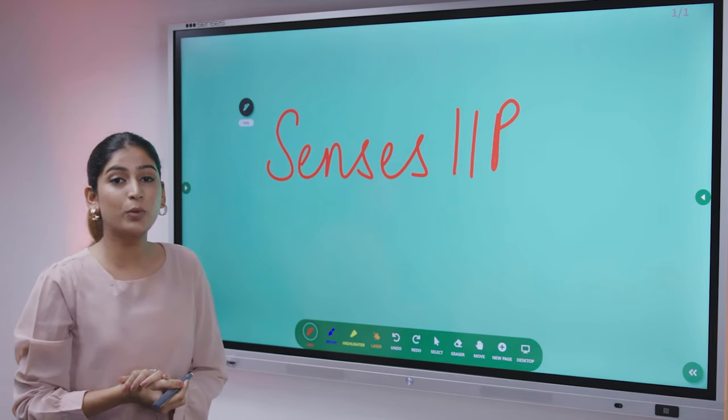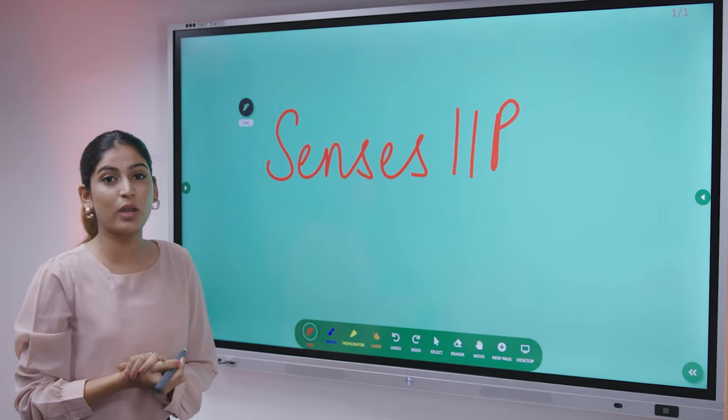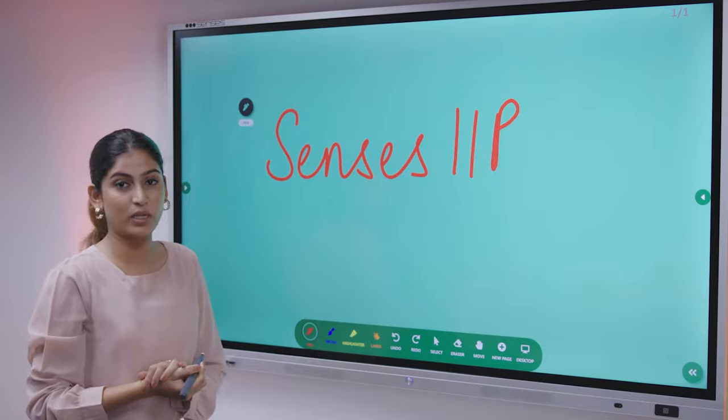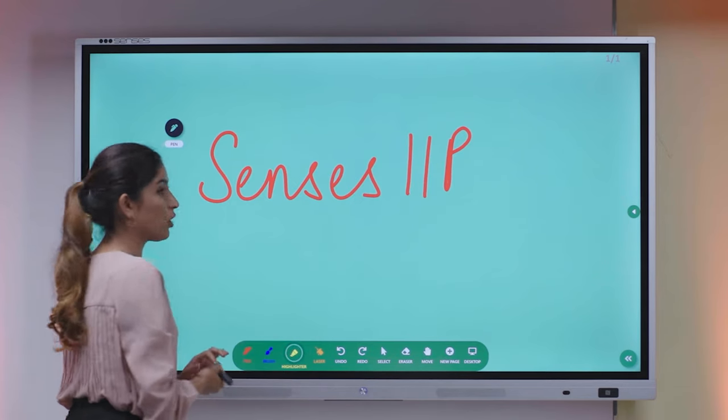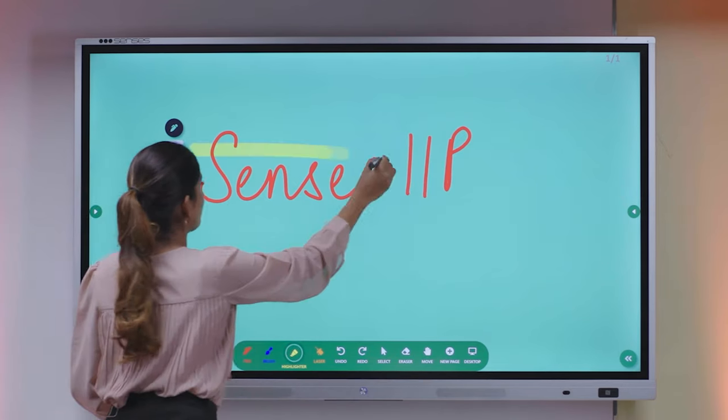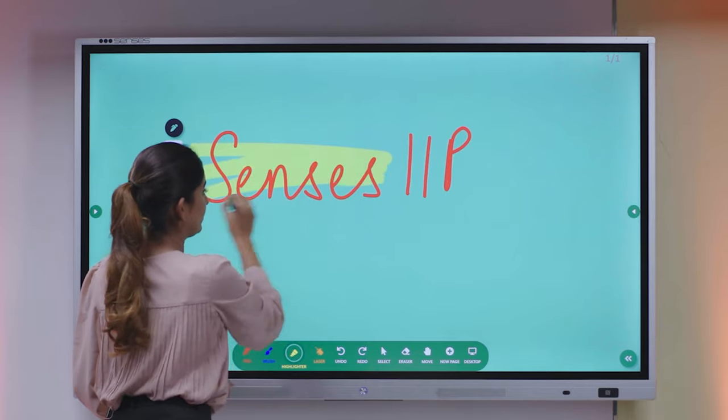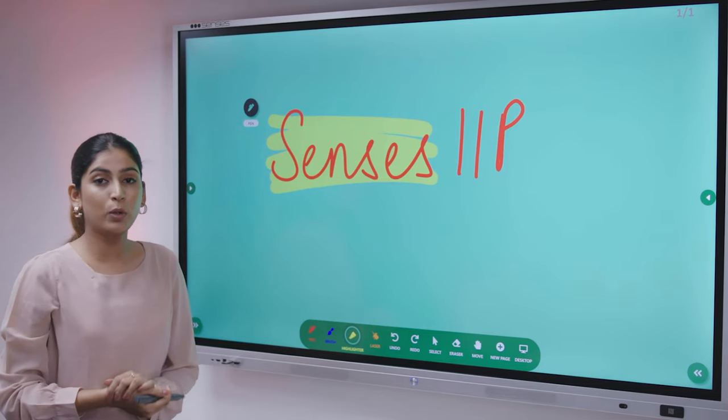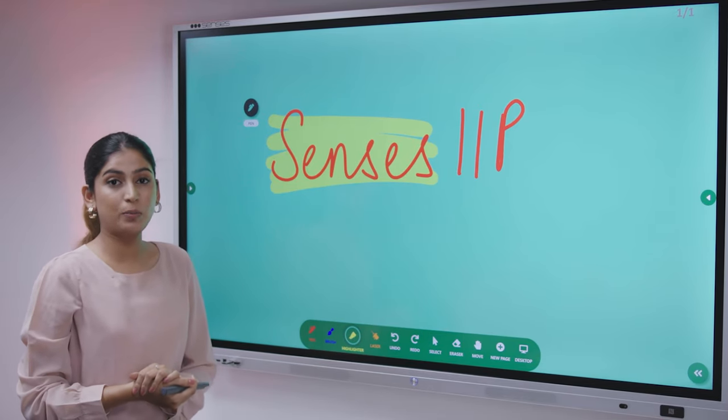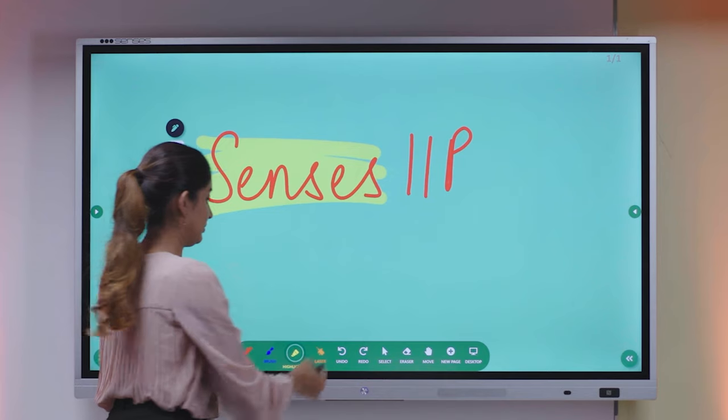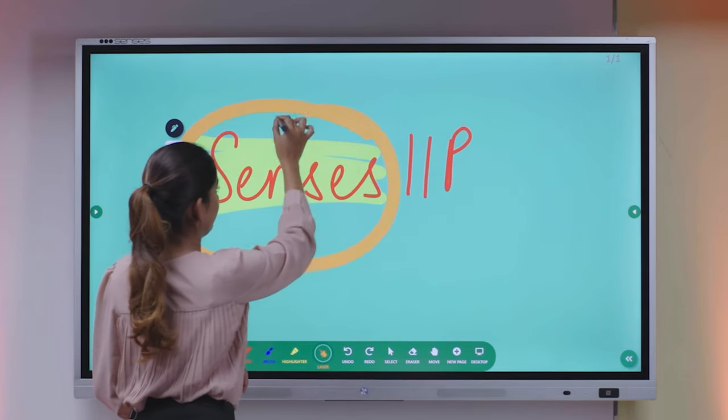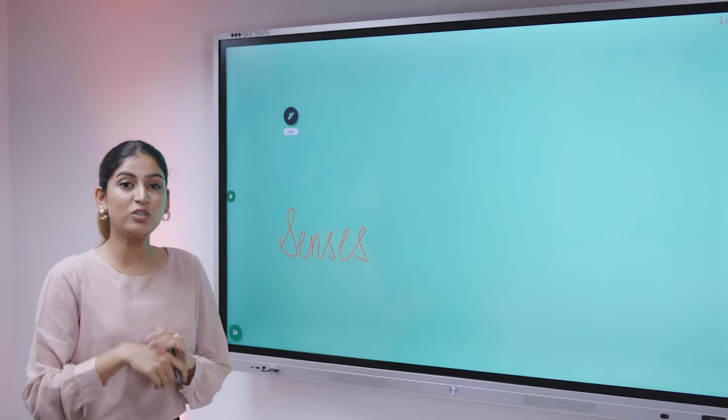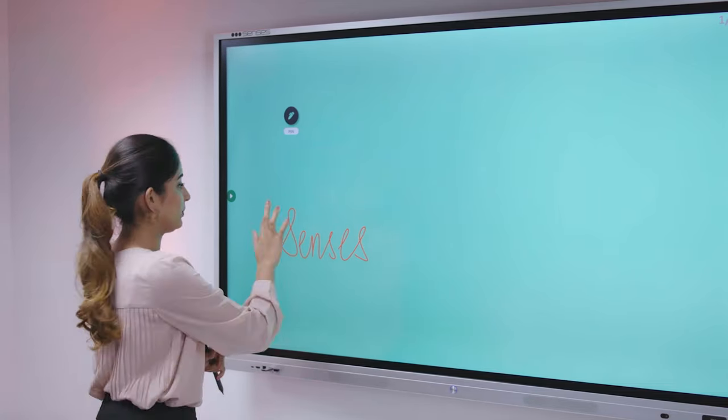We are also providing you four different options into annotation and pen options. You can click onto your highlighter where you can highlight the major points that you want. We are also providing you one more option for laser pointer. You can use your hand gestures for erasing purposes.